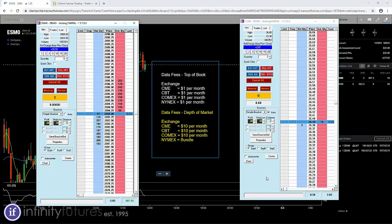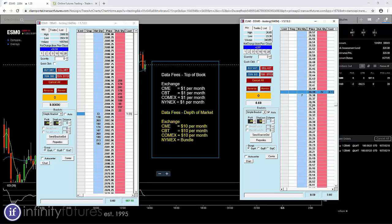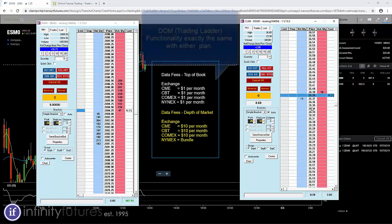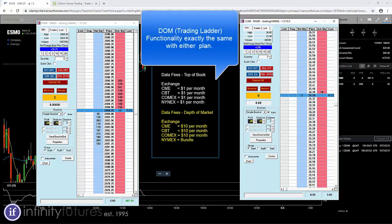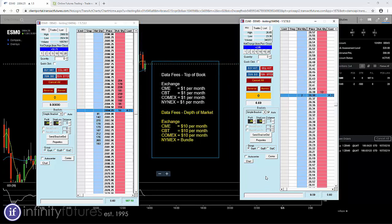On the right hand side is the top of book. Top of book data just has the best bid in the blue and the best offer on the right, one tick deep. That's top of book. This data is a dollar per month per exchange for all four exchanges.